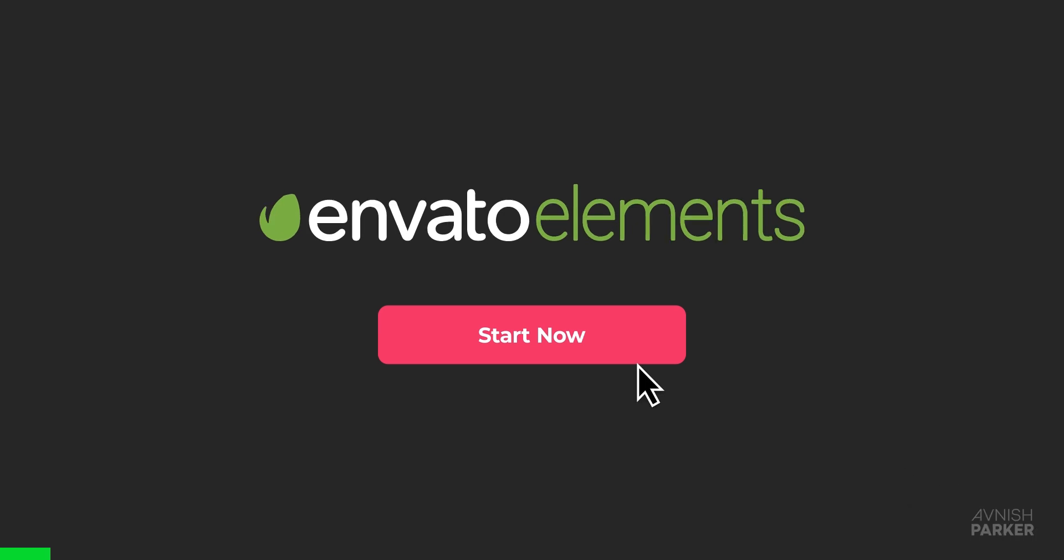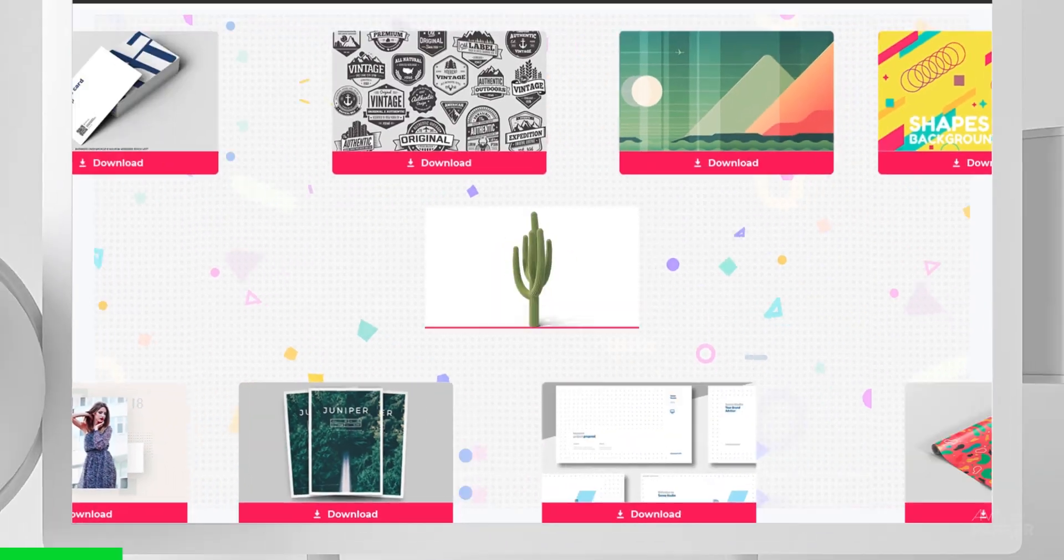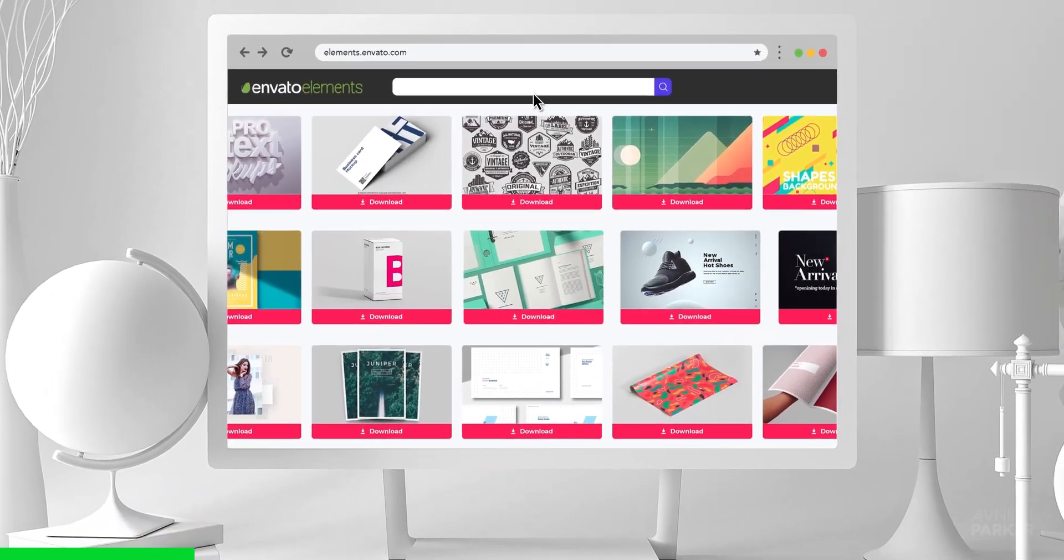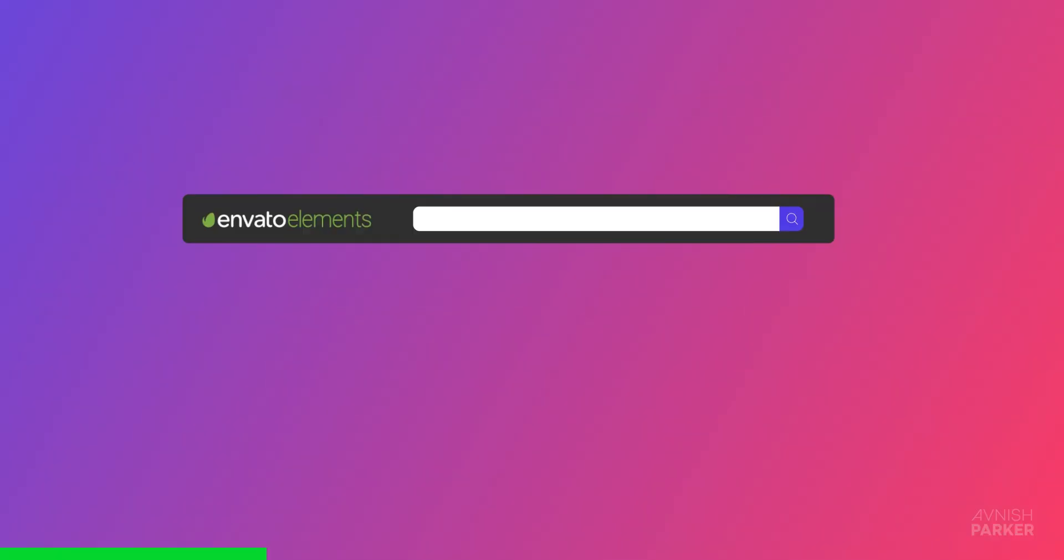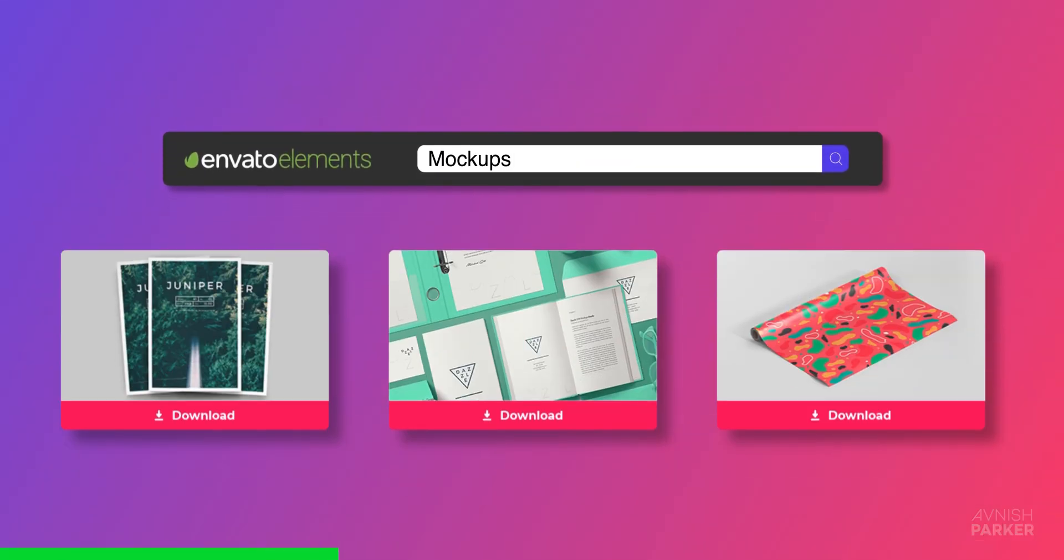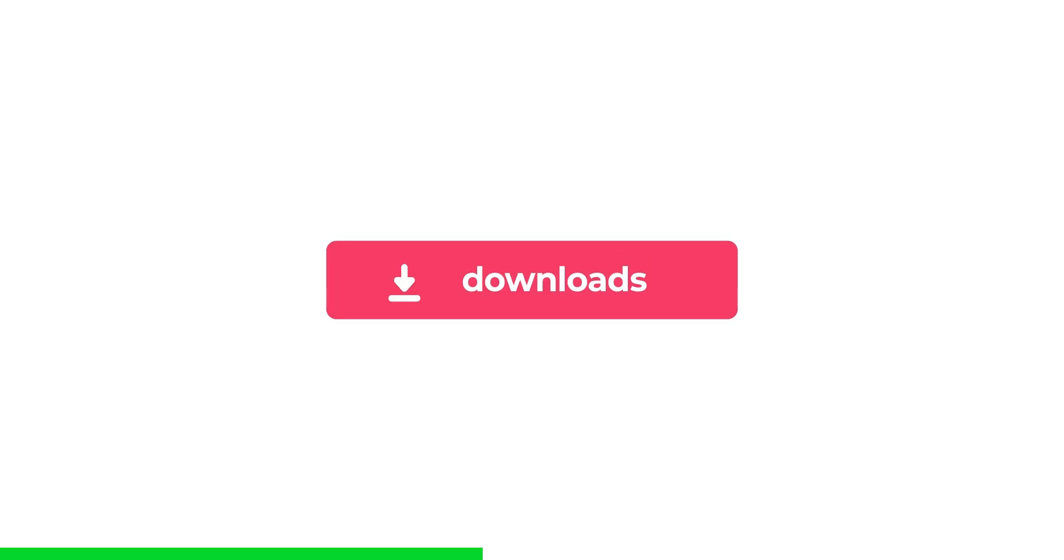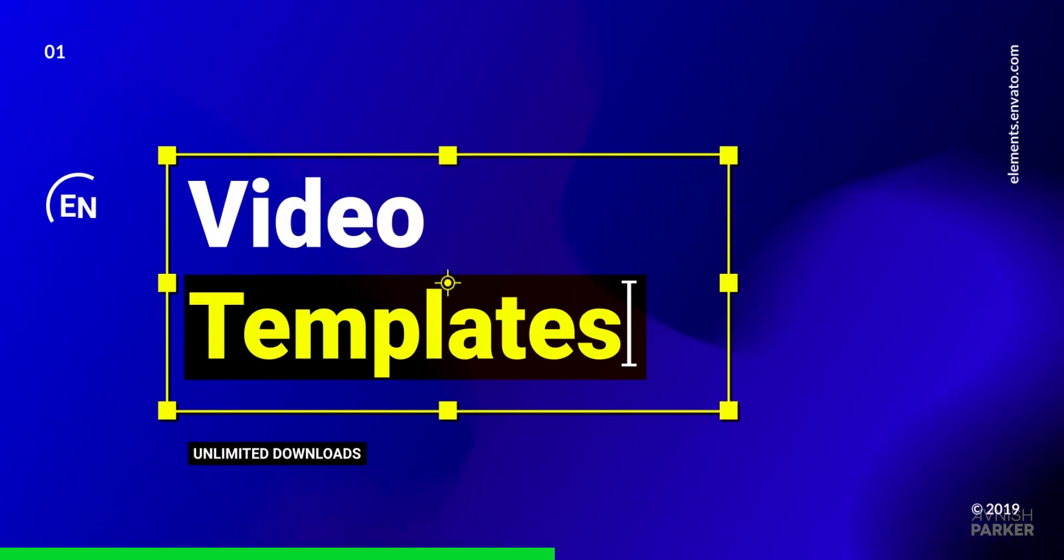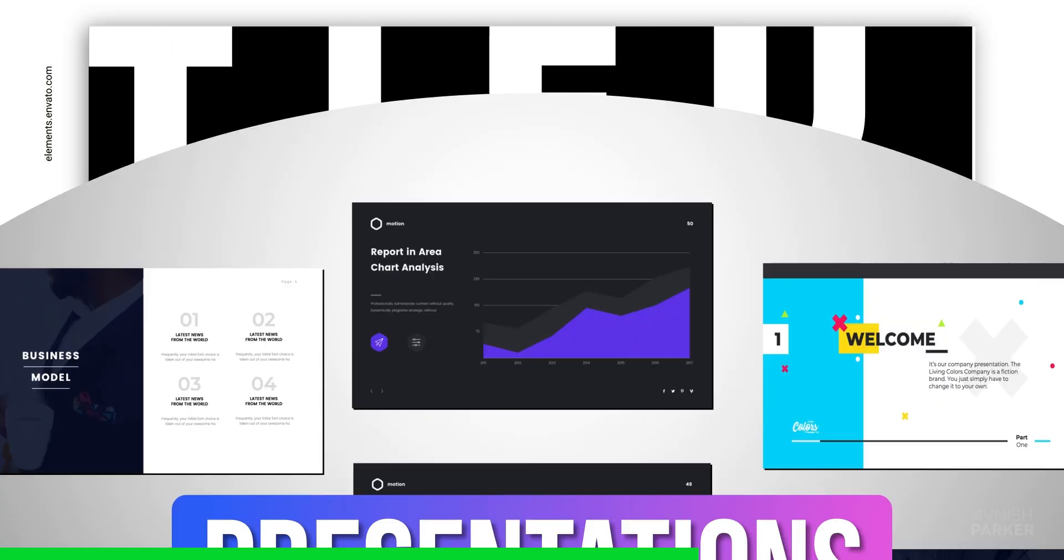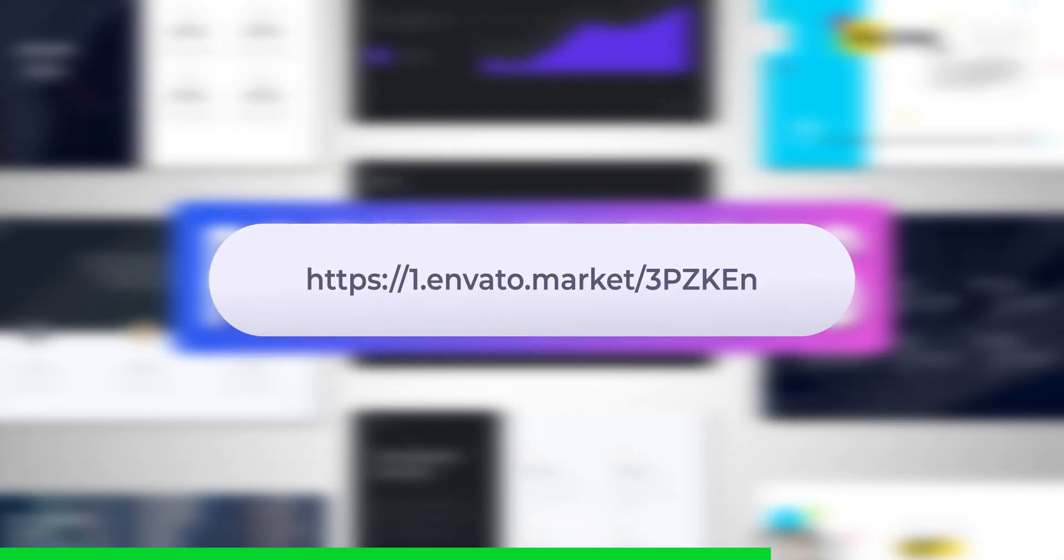Special thanks to Envato Elements for their support in making this video possible. With Envato Elements you can download unlimited After Effects templates, fonts, stock videos, sound effects and more. Check out the first link in the description.